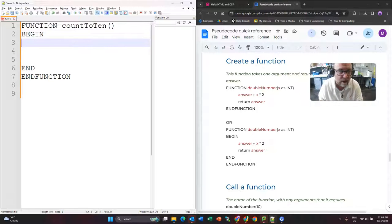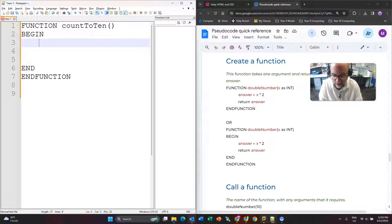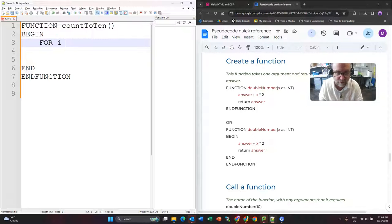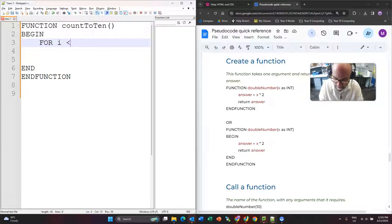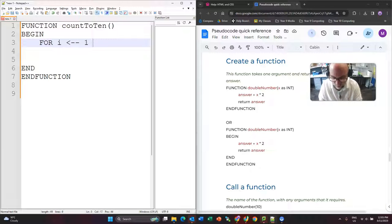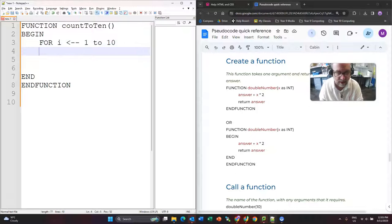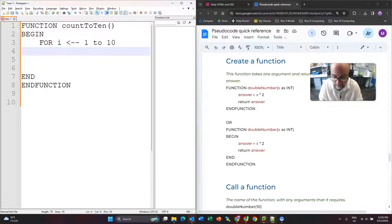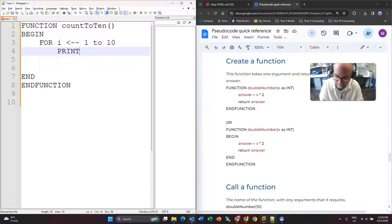Now within the function, so I'm tabbing in, I'm just going to create a for loop. So for i equals 1 to 10, then I'm going to go down and tab in again. Print i.